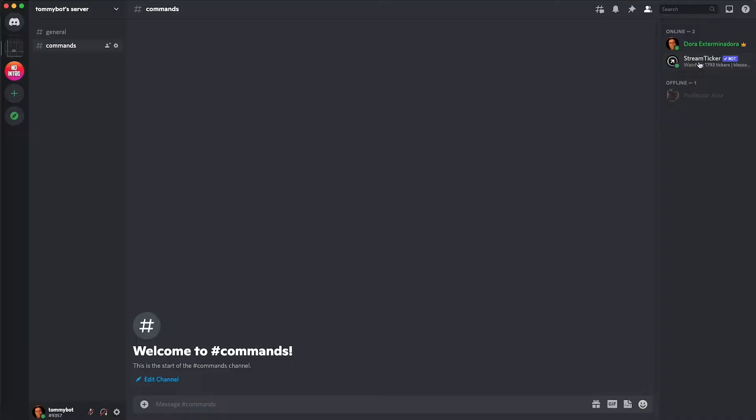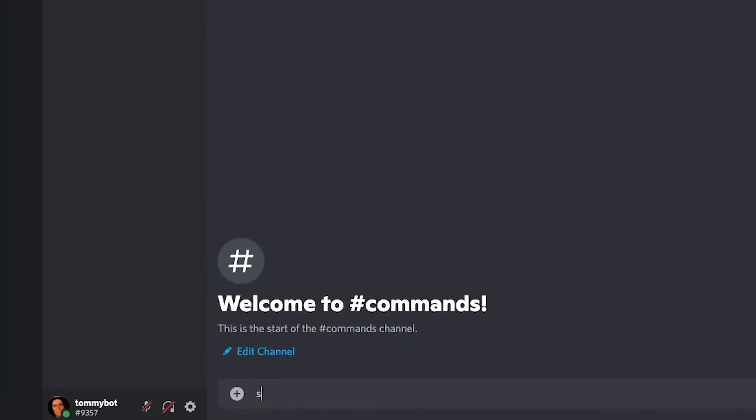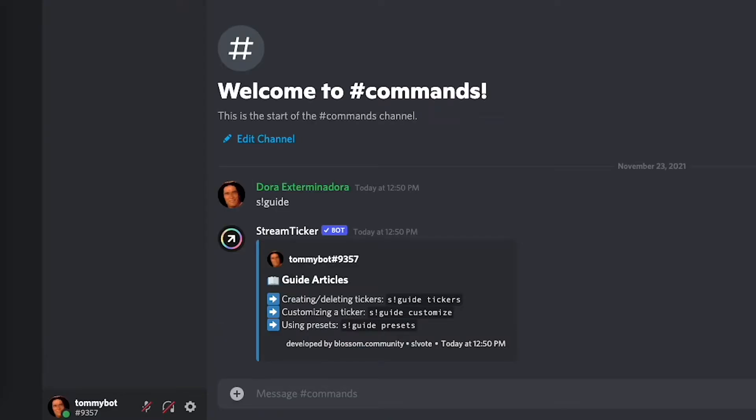So I already have the bot in here. It's called Stream Ticker and the first thing that we need to do is create a ticker. If you want information about how everything works you can do s exclamation mark guide and it will give you more information about everything that it does. So let's go ahead and create a ticker.